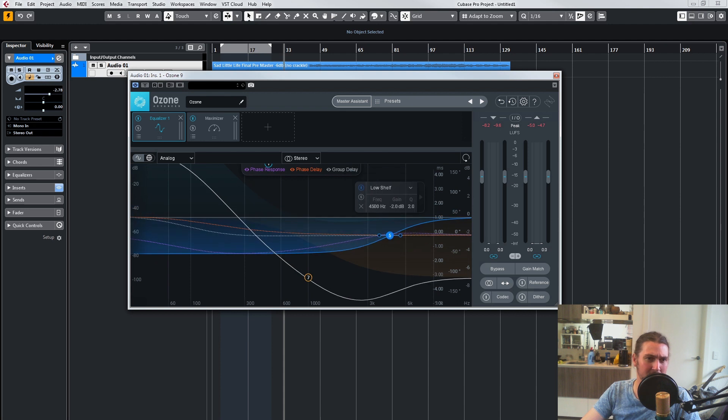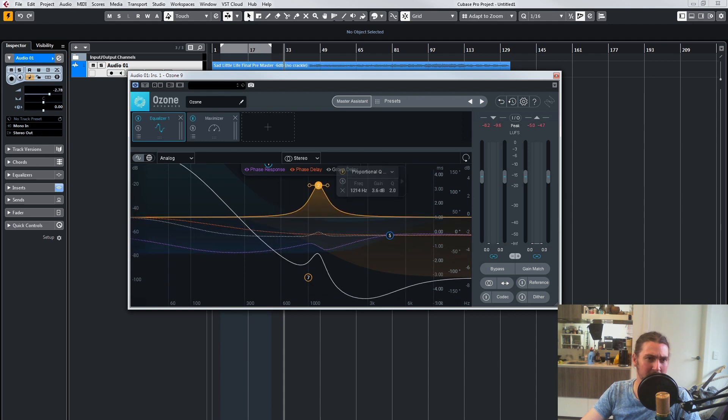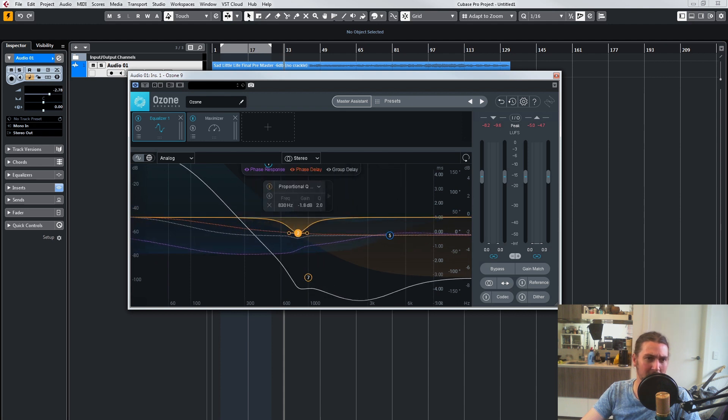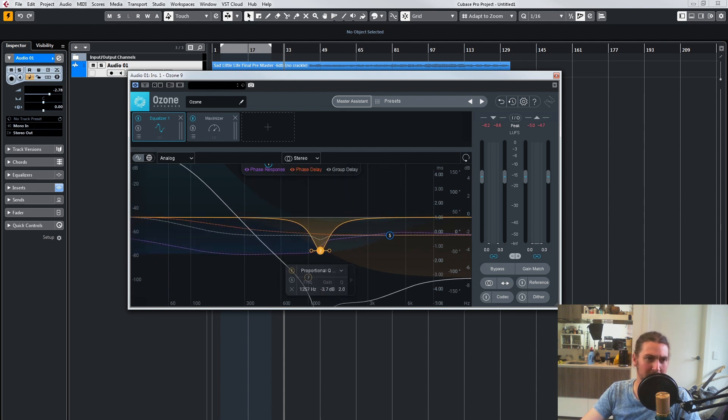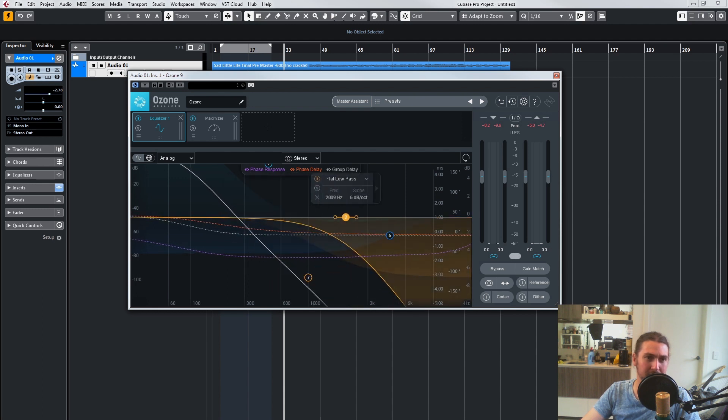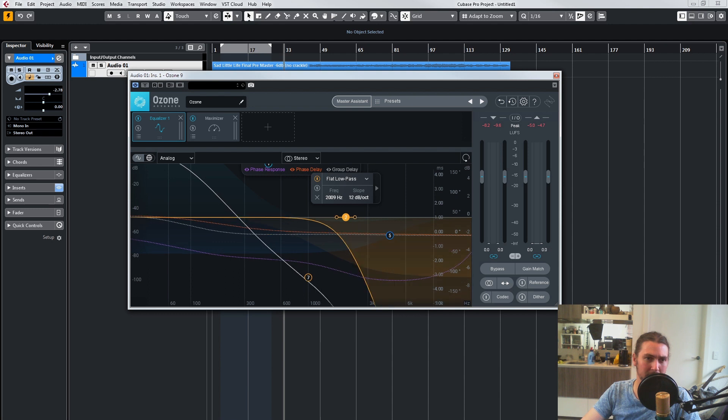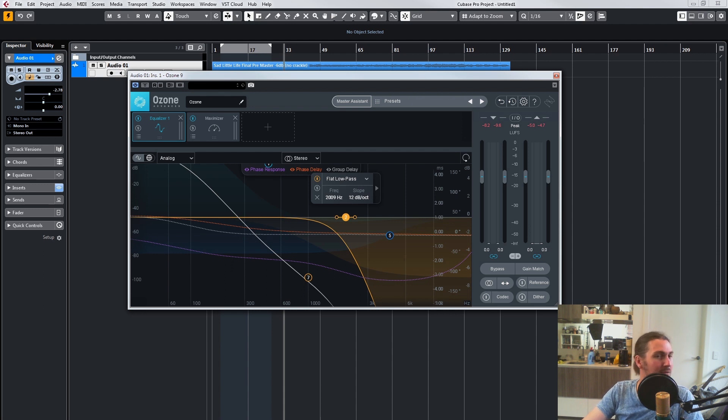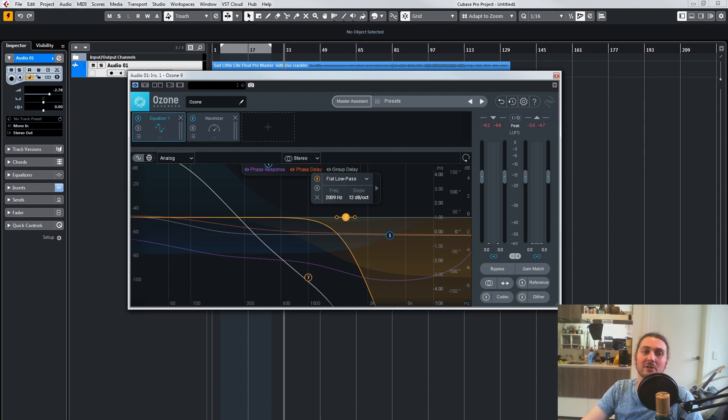maybe we're changing some of these—because I'm going quite extreme here—maybe it's a low pass. So you can really see the delay and phase response you're getting from all your EQs. Obviously this sounds awful, but I just wanted to show what it shows.